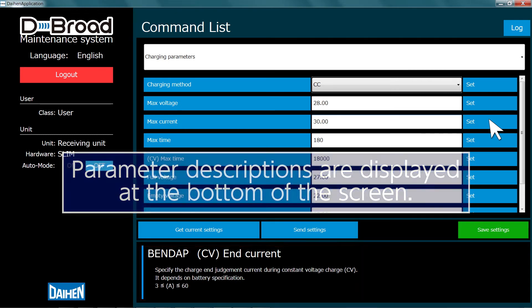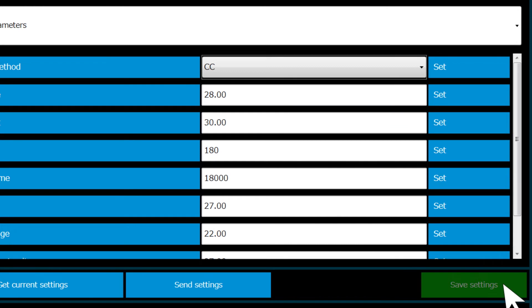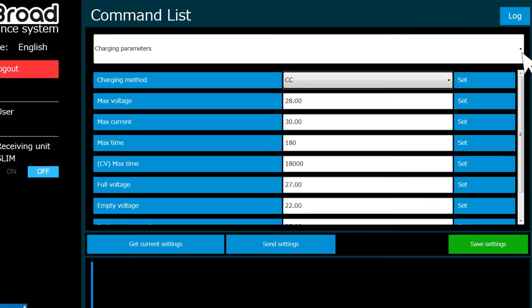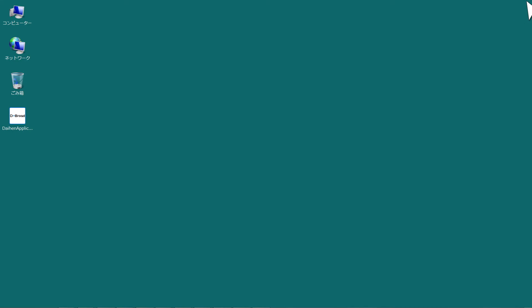Click the green button marked Save Settings to save the parameter settings. The saved parameter settings will remain in memory even if the power receiving unit's power is turned off. Make sure that you have entered and saved the parameter settings correctly. Exit the parameter changing software and turn the power receiving unit off.